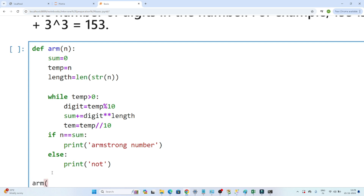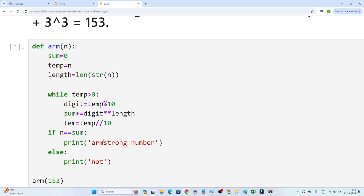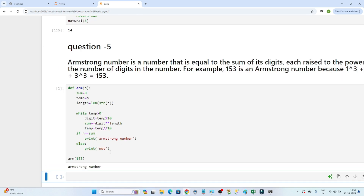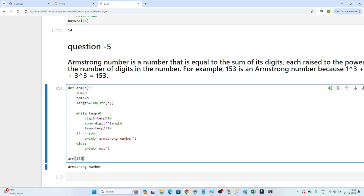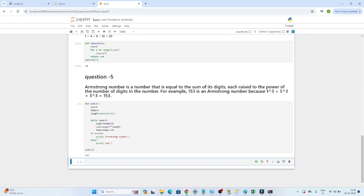Let me check 153 — whether 153 is an Armstrong number. There was a small spelling mistake in the code. You can see the output: 153 is an Armstrong number. If I check 15, it is not an Armstrong number. So I am getting the correct output. I hope you got the idea — please do practice so that you will get a better understanding.